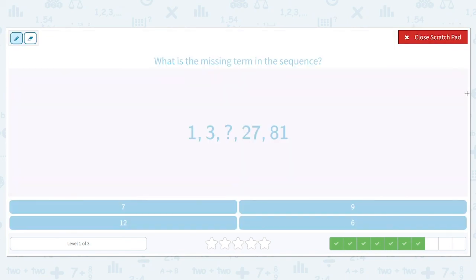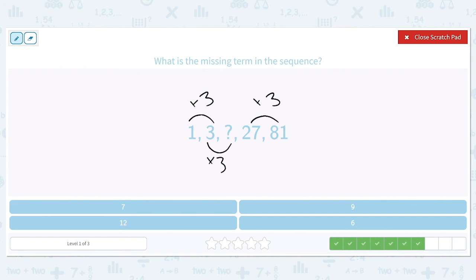What is the missing term in this sequence: 1, 3, blank, 27, 81? The pattern between 1 and 3 with multiplication is times 3, and to get from 27 to 81 we also multiply by 3. So we need to do 3 times 3 to get our missing value. 3 times 3 is 9, so our missing term is 9.